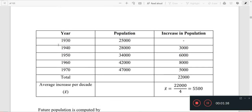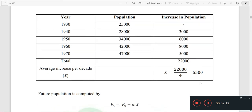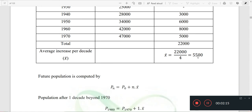We have a table. The increase in population is the present year minus the last year. So, 28,000 minus 25,000 is 3,000. Then 34,000 minus 28,000 is 6,000. We add the bottom row minus the top row to get the increase in population. We then take the average, which is x-bar.